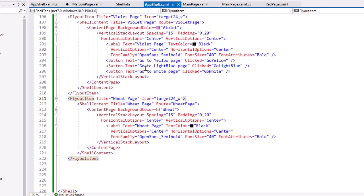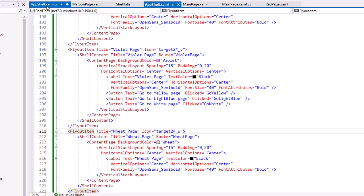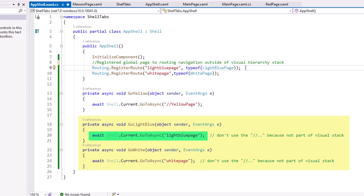Within the app shell xaml page with our violet page, I added two buttons to go to the light blue page and go to the white page, with events of go light blue and go white. We already saw the go yellow, so let me go back to the app shell xaml where we would code those. I added these two procedures, one for go light blue, one for go white, and they're both asynchronous methods.